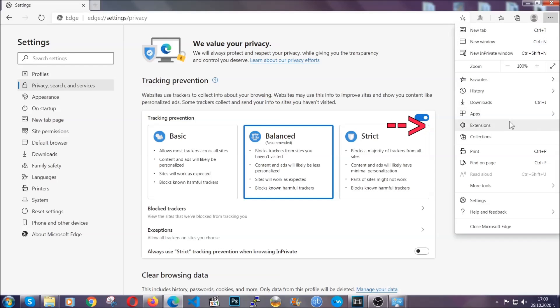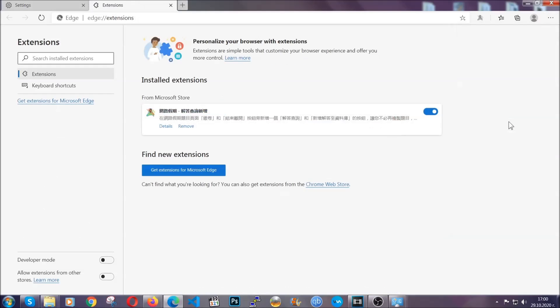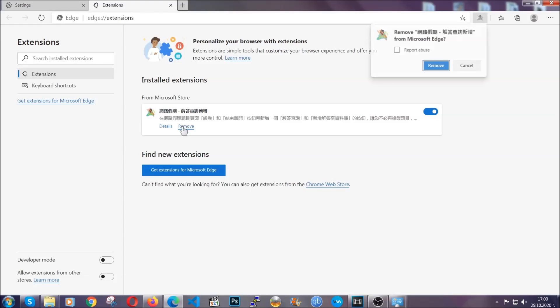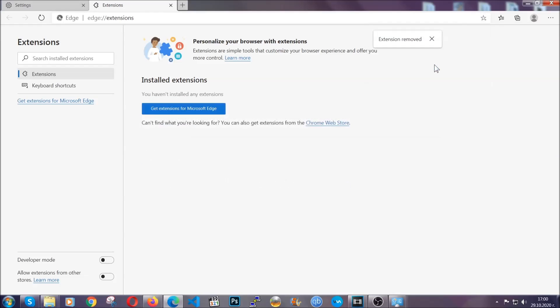When it's done you're gonna clear of any extensions by again going on the right corner and clicking on extensions. This will take you to any suspicious extensions which you can detect and remove again just like Chrome by clicking on the remove button. And that's it. Now we've got Edge covered.